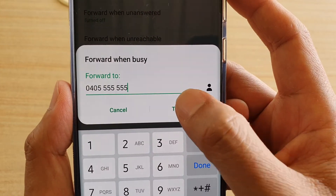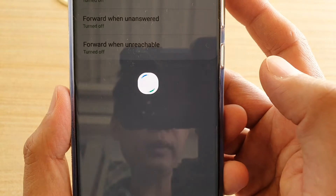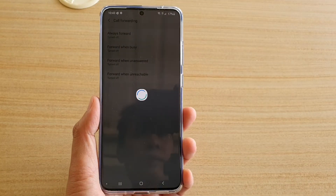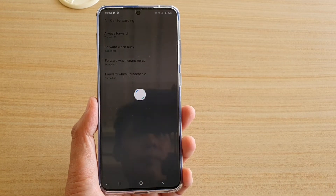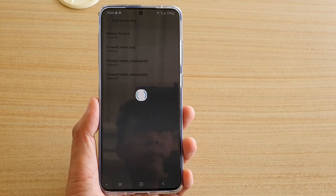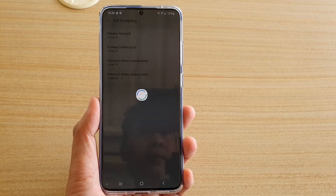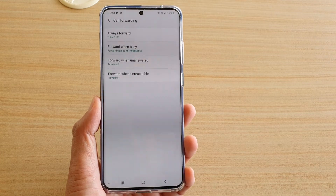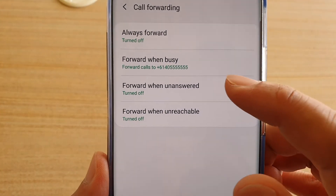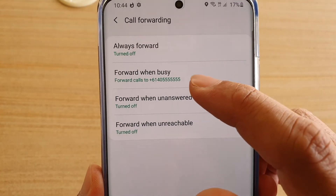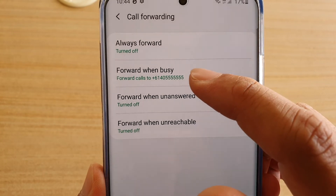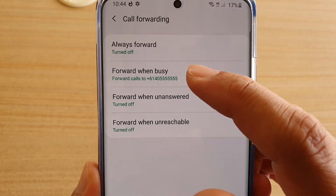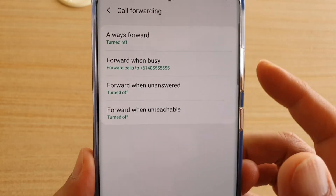You can manually put in the phone number or you can select from a contact list, then tap on the turn on button. And that's it — your call will now be forwarded to this number when you are busy or when you are on a call with someone else.